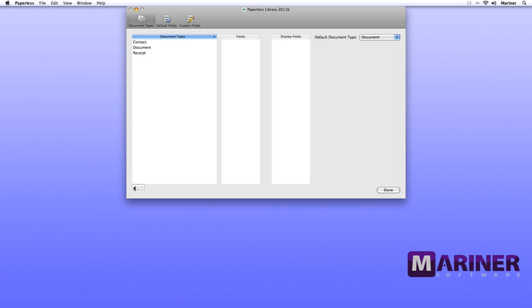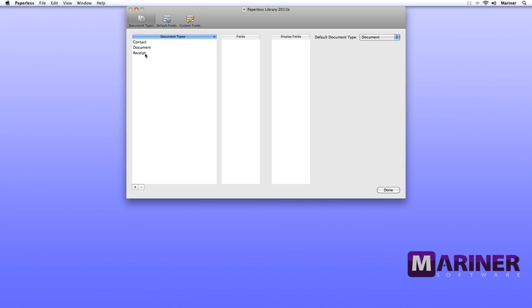To delete document types, highlight the document type and hit the Delete or Minus button. Now if we click on any of the document types, a list of the available fields appear in the middle column, and the fields that will be displayed in the Details area are listed in the Displayed Fields column.